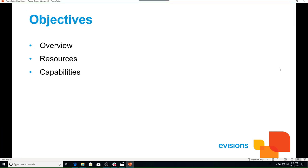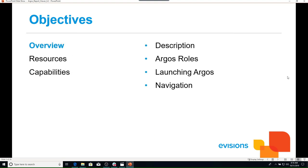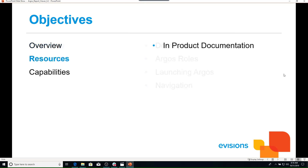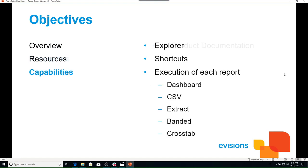We will be covering the following objectives in this training: an overview of what Argos is, what it does, and how it works; the resources available in Argos; and the features available as a report viewer.